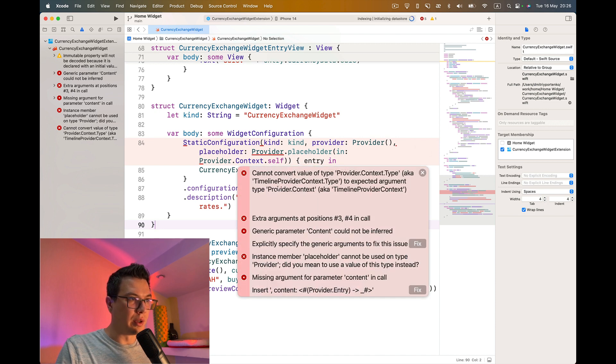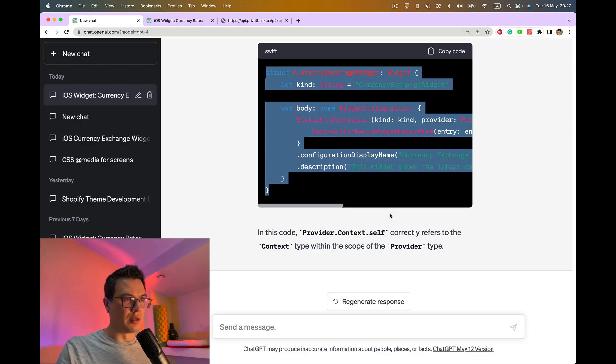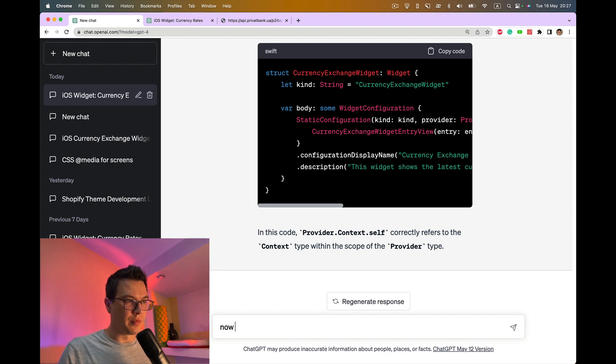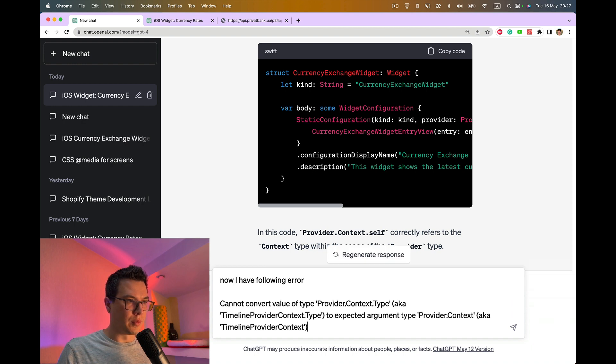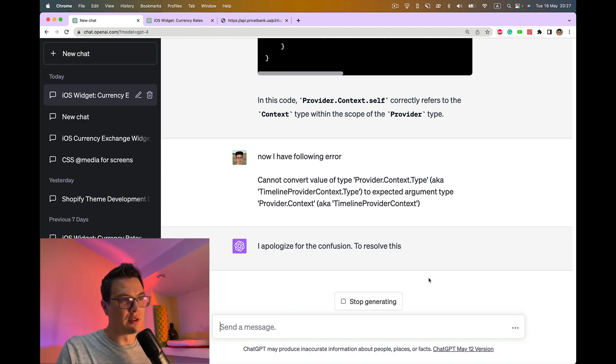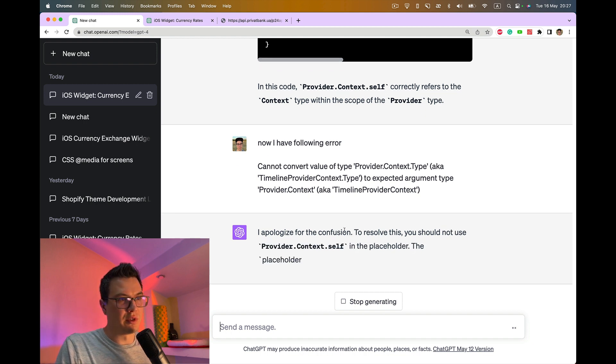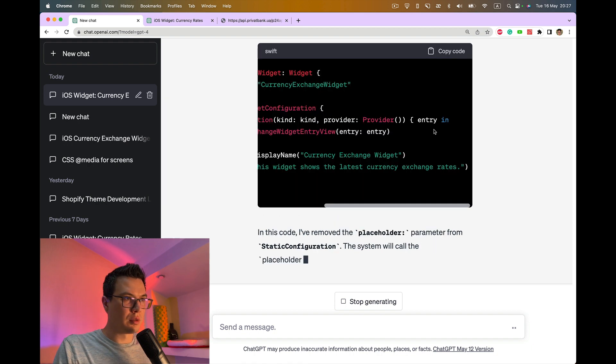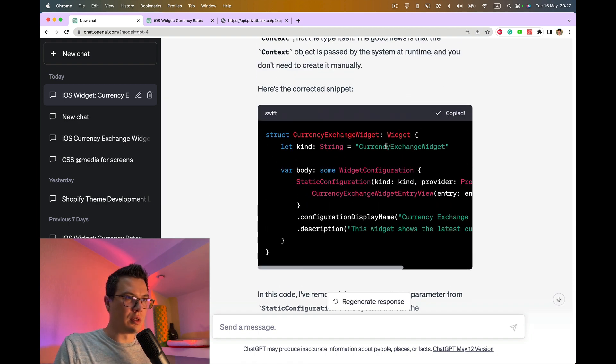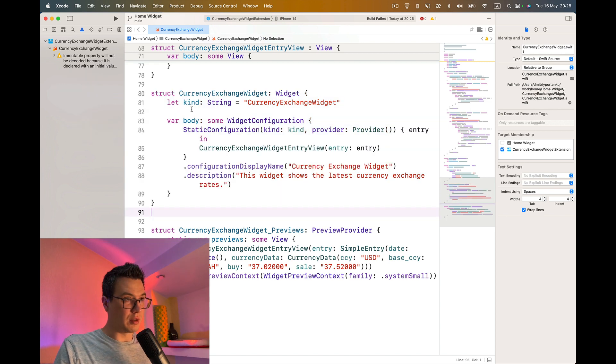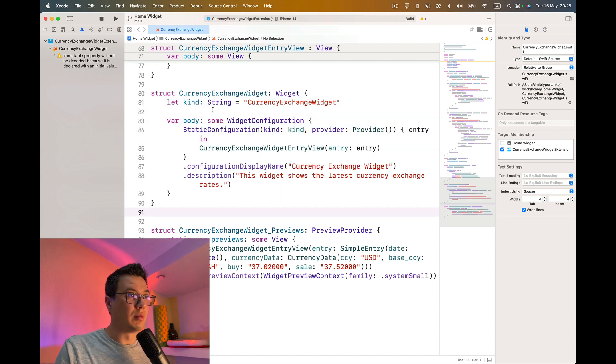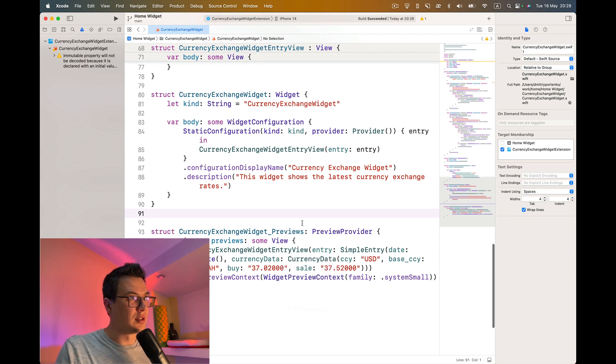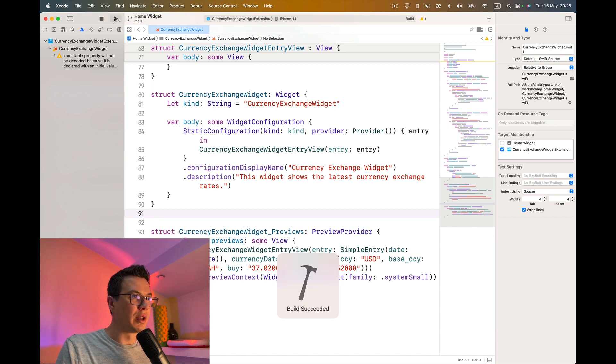Now we still have the error. I still don't really understand. Let's keep using ChatGPT until it provides us something that we can really use. I think it's a bit different, let's try this one. Try to build it. You see it's actually building. Let's run.